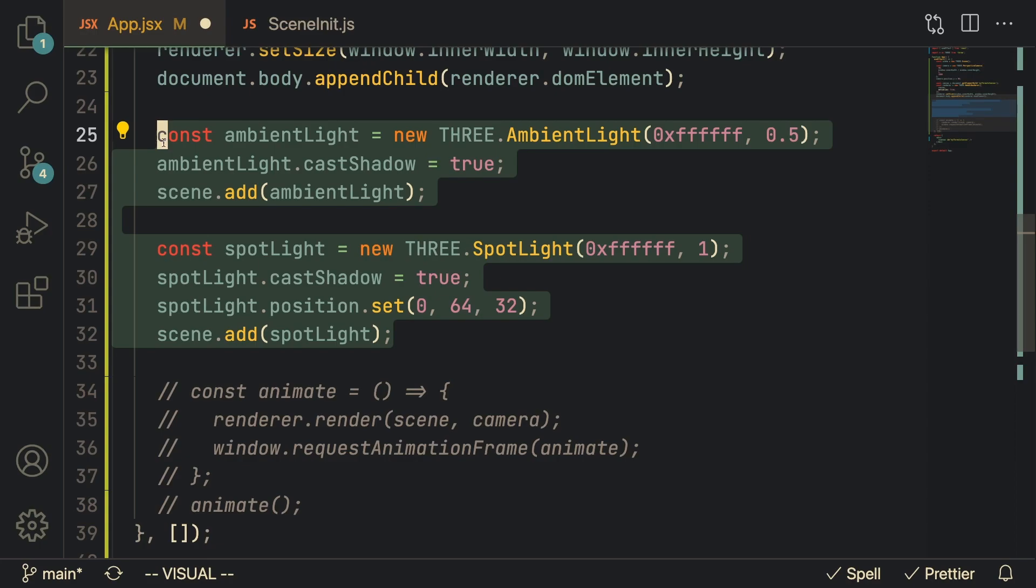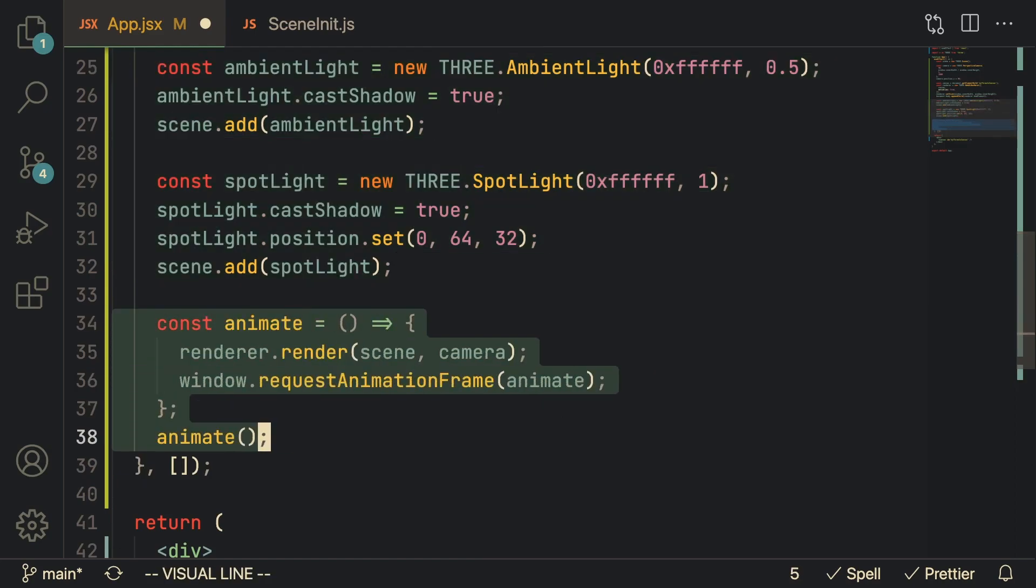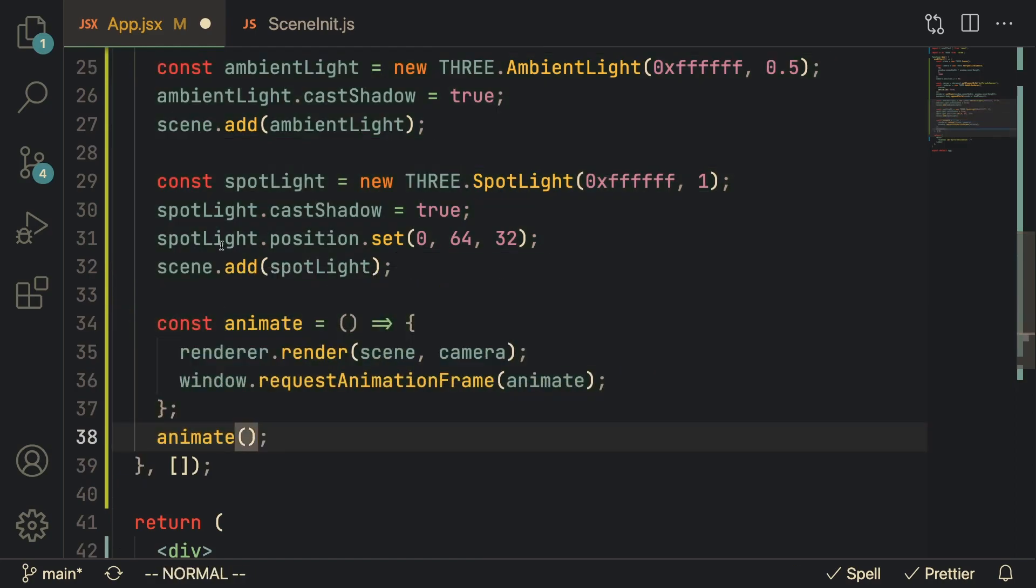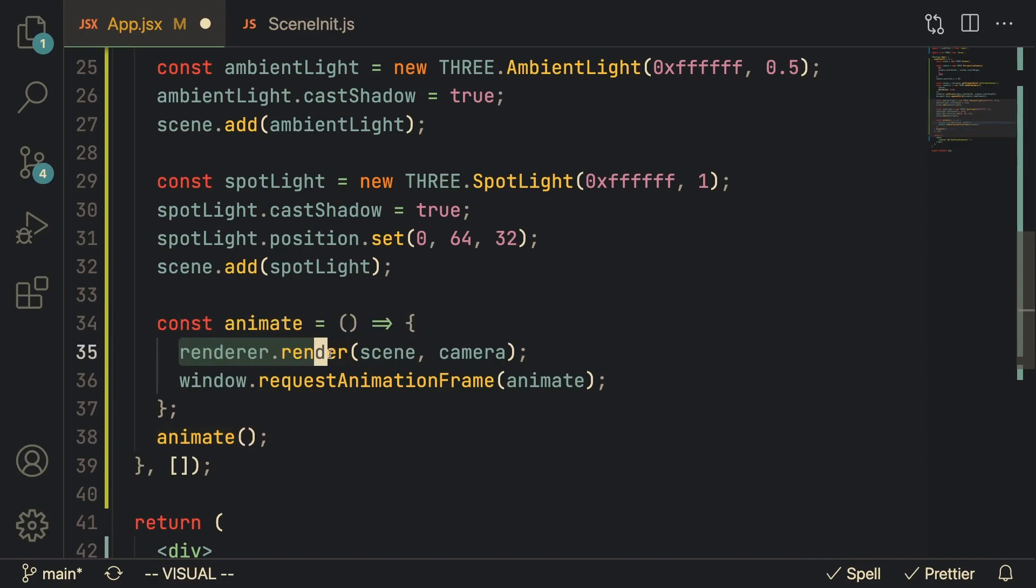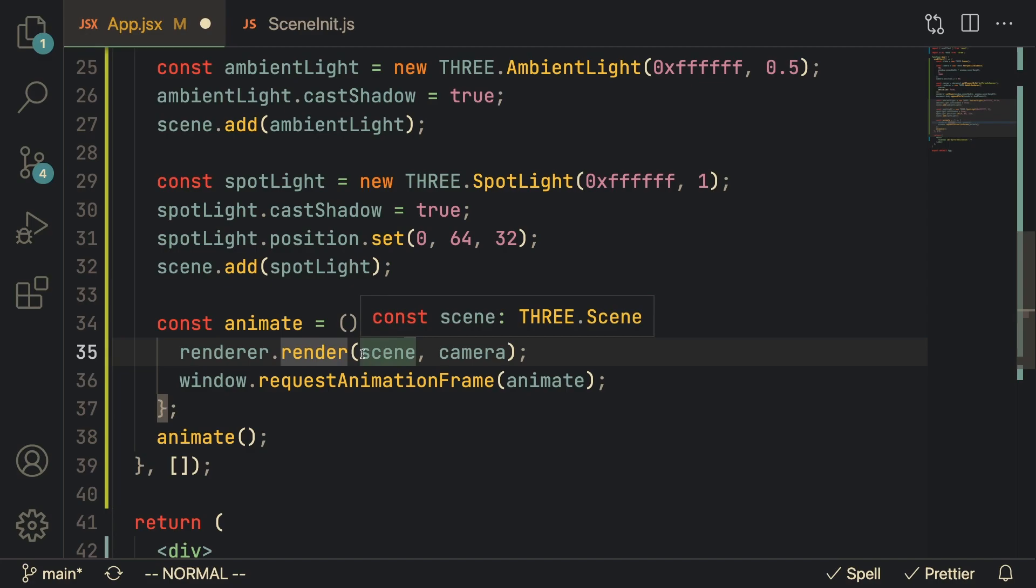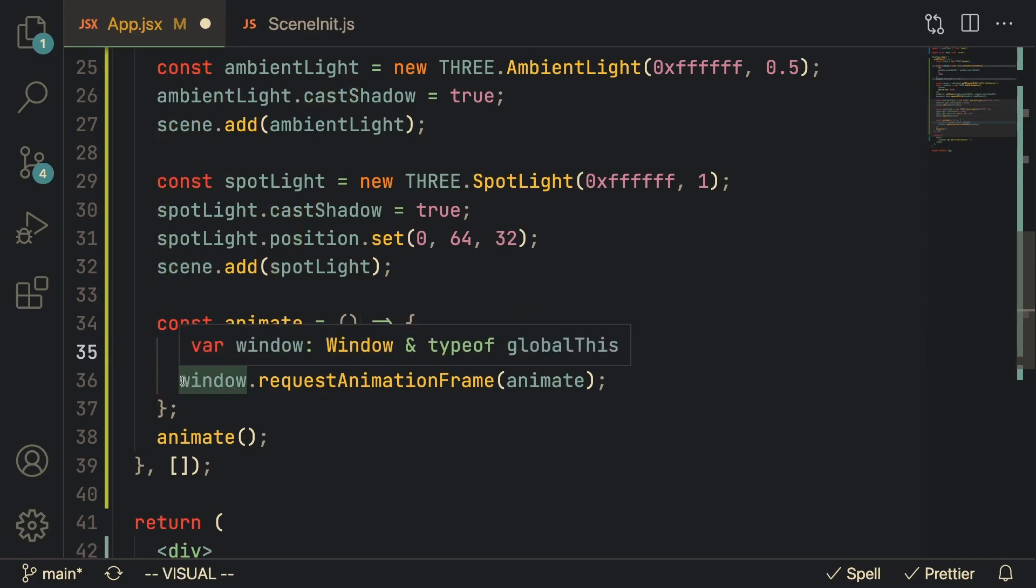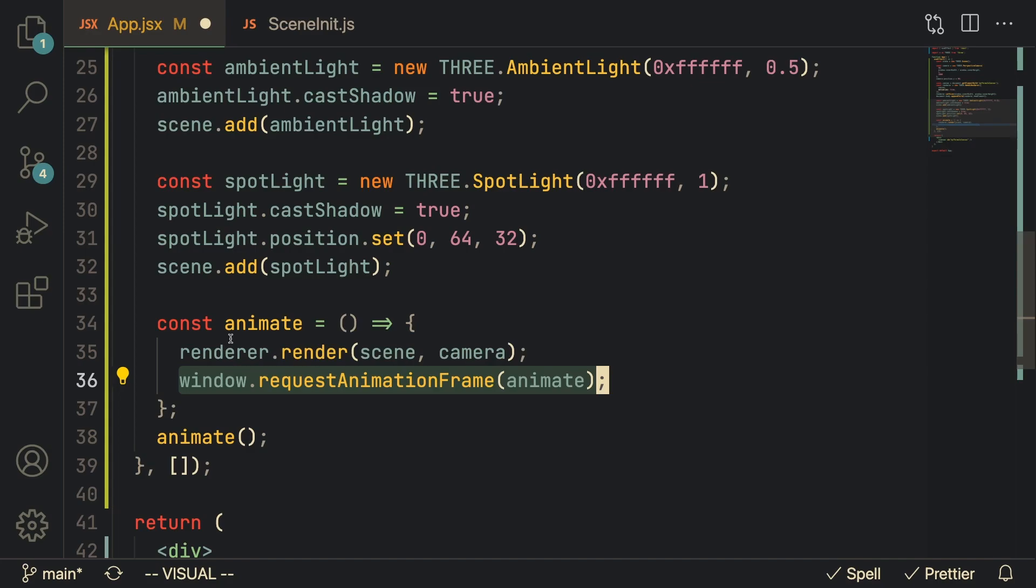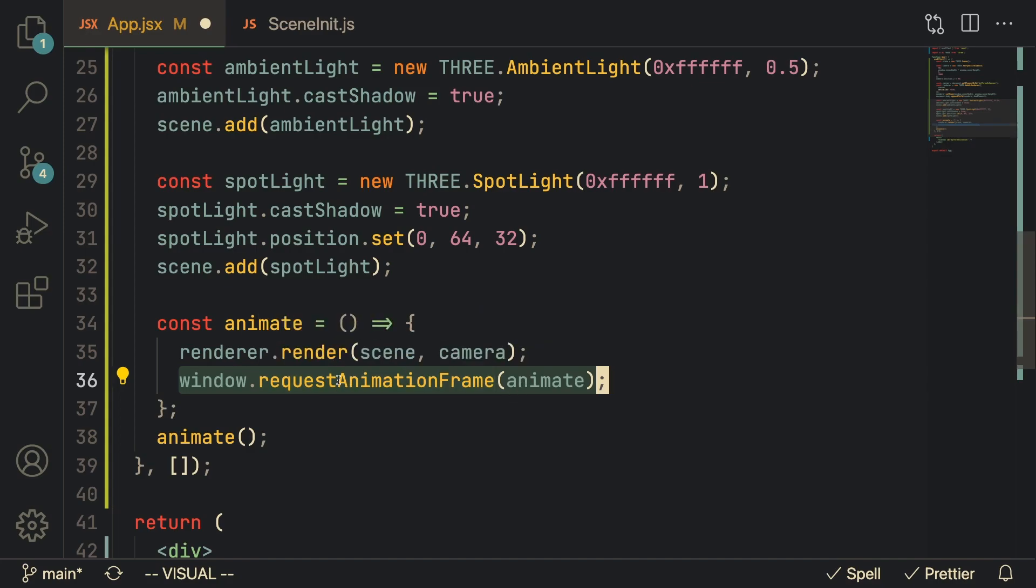And of course the last thing we're going to do is animate it. In order to animate it we're going to take in the renderer and we're going to call the render function and pass in the scene as well as the camera. What this is going to do is it's just going to run this function every single frame. Once we do all this and save this we'll have our basic Three.js scene up and running.